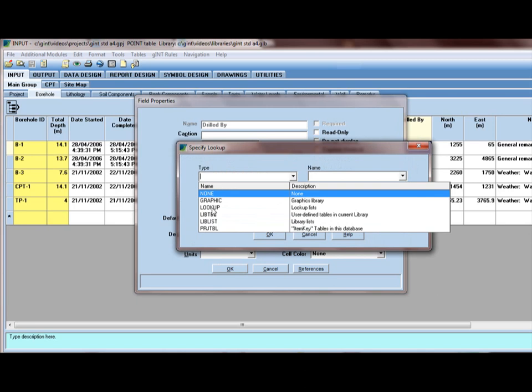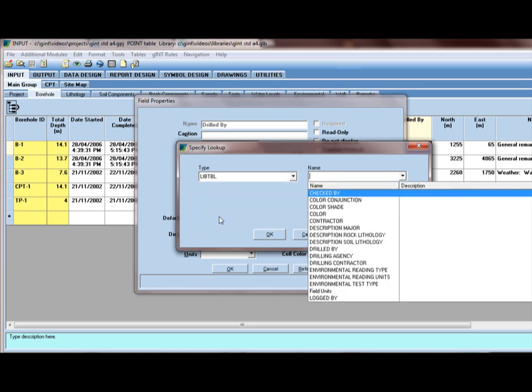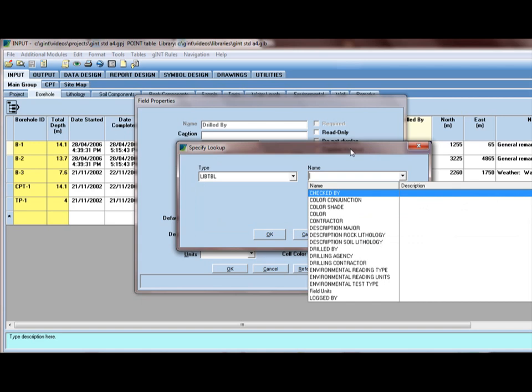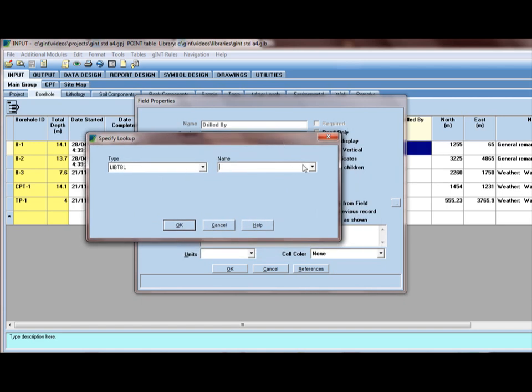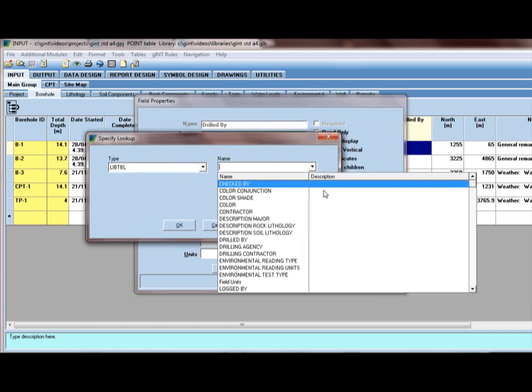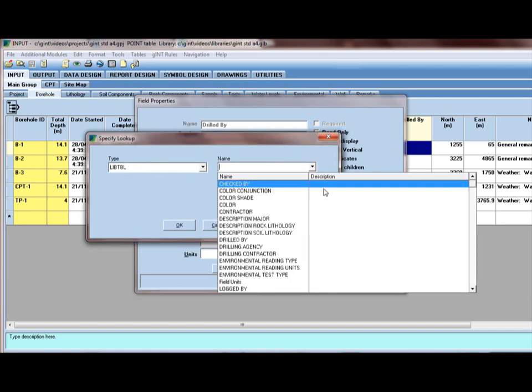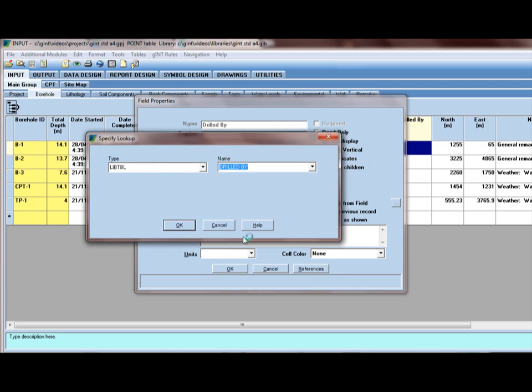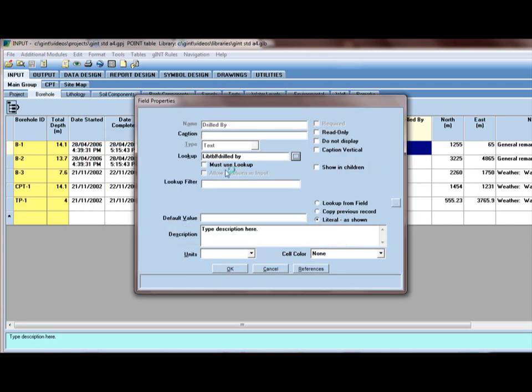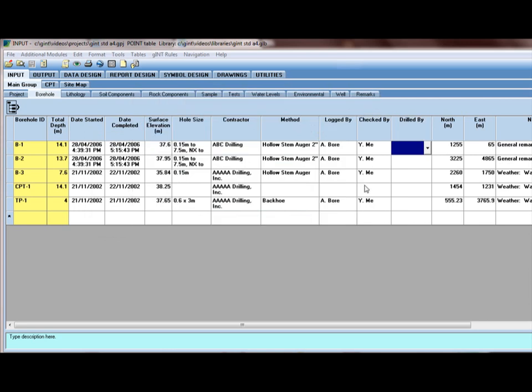And, we're not going to use a regular lookup. I don't use them anymore. They're an old kind of lookup that Gint had from early days. We're going to click on LibTBL, which refers to User Defined Tables in Current Library. Here's a list of all my library tables. And there's one called Drilled By that we just created. I'm going to click OK. And I have a couple of extra options here. If I click OK now, I now have a lookup list with these names in here from the library table.